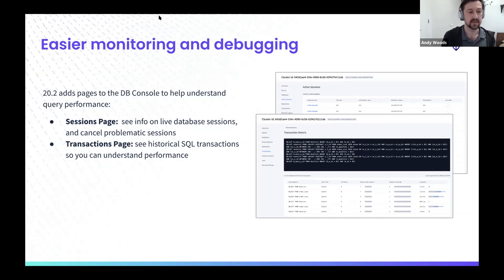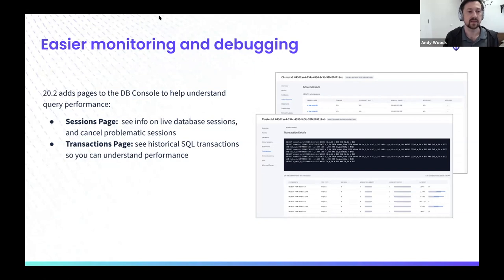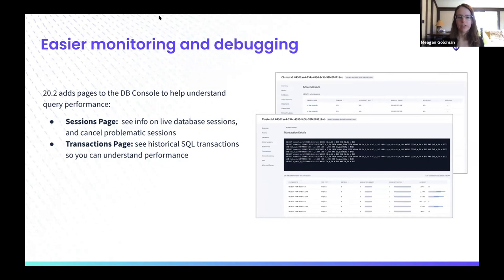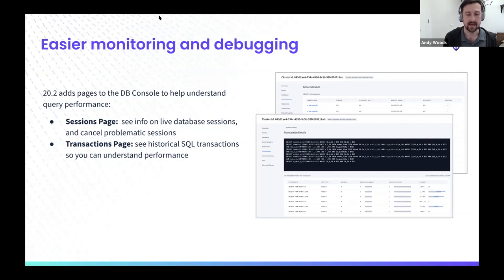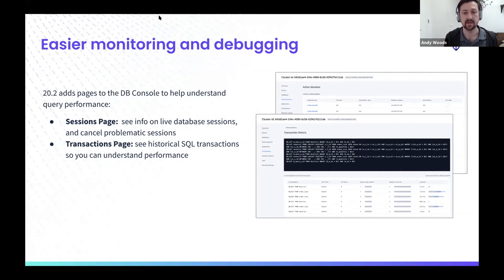The statements page isn't new, but it relates to this process — transactions are the grouping of all statements, so you want a statements page that has all the individual statement fingerprints. This information has been improved to show a few more pieces of information and make it easier to filter and sort. They all relate together to tell that big picture story. Notably, on the sessions page you can actually cancel sessions from the UI — this is actually the first time we've added something where you can take direct action on the cluster from the UI, which is quite exciting.